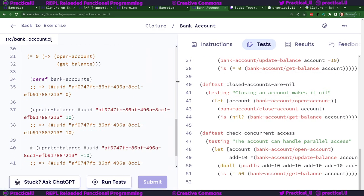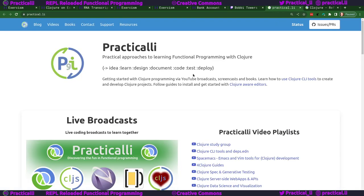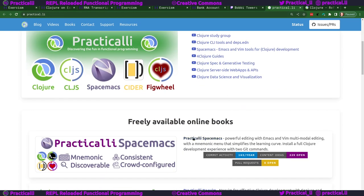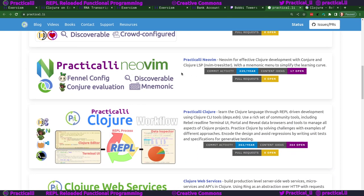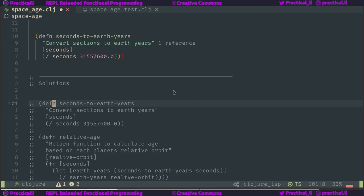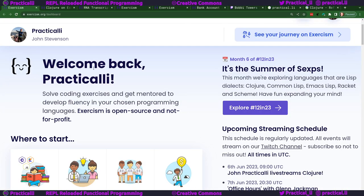That's the end of the time I've got. Hopefully you found this very useful. I'd like to thank Bobby Towers and everybody who worked on the Clojure tracks — it's very detailed and a wonderful learning experience. If you want to find out more about the work I do for Clojure, you can go to Practicalli.li — there are lots of videos and some books to help you learn Clojure and the development workflow and tooling. Practicalli Neovim can show you how I've been doing some of the editor work today. Thank you very much everybody, see you later!